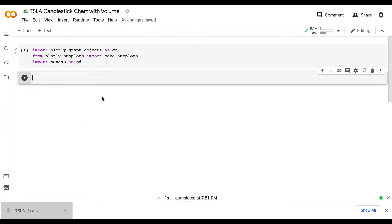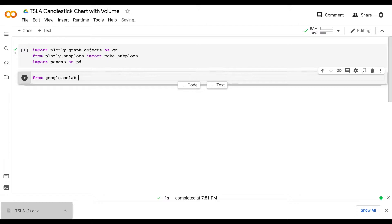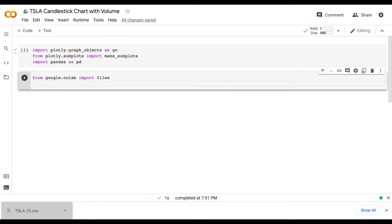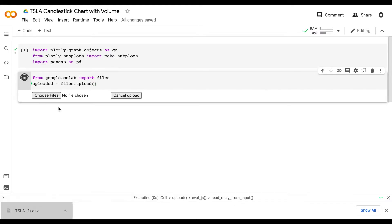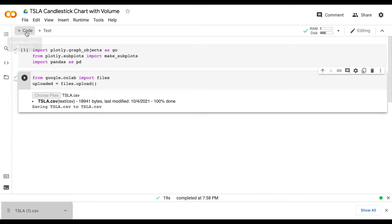Now that we have this dataset downloaded we need to get it into Google Colab so we can work with it. So I'm going to type out from google.colab import files, and then do uploaded equals files.upload. When I run this code it should give me the option to select the file — I'm going to select the Tesla dataset. So now we have our data imported into Google Colab and we are ready to work with it.